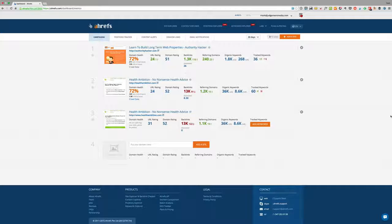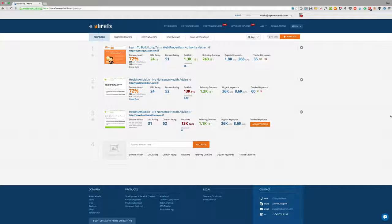Ahrefs historically used to be a link index — a subscription tool you paid monthly to access a library of links for unlimited domains. You could put any domain in and see all the links pointing to that website, which was used by SEO people to find link opportunities and spy on competitors. But the truth is, it's really way more than that now.